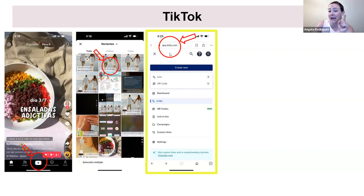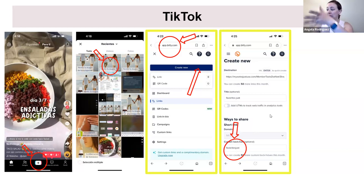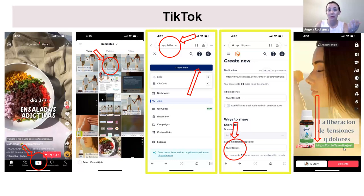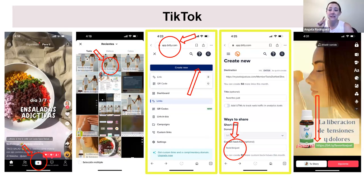Go to bitly — b-i-t dot l-y — create an account, click 'Create New,' paste your direct product link, give it a title, and customize the back half to something short and simple that people can remember. Click OK and it gives you a shortened link to bring into TikTok as a text box. Some people don't understand how Bitly works — viewers may comment that your link doesn't work because it's not a clickable button. In your description, just say 'there's a Bitly link in my video — look that up in your browser.' TikTok is trickier, but Bitly makes it manageable.